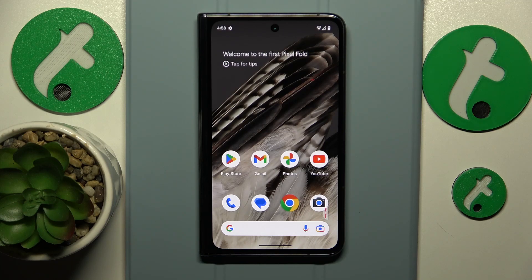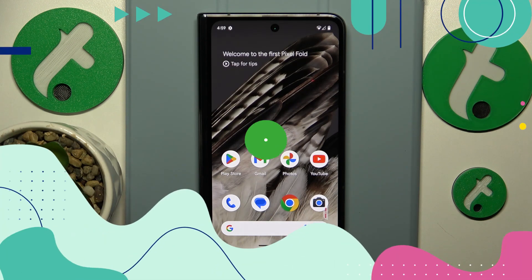This is Google Pixel Fold and today I will show how you can enable the data saver feature on this device.